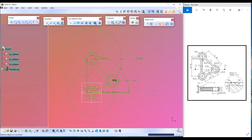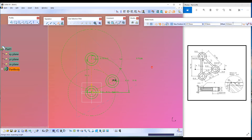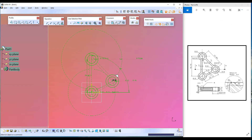Let's use the Offset command. I will select all three lines and click on Offset command, then enter the offset value. The gap between these two lines is 5 millimeters — enter 5 millimeters. Now let's convert this line to a standard element by clicking Construction/Standard.